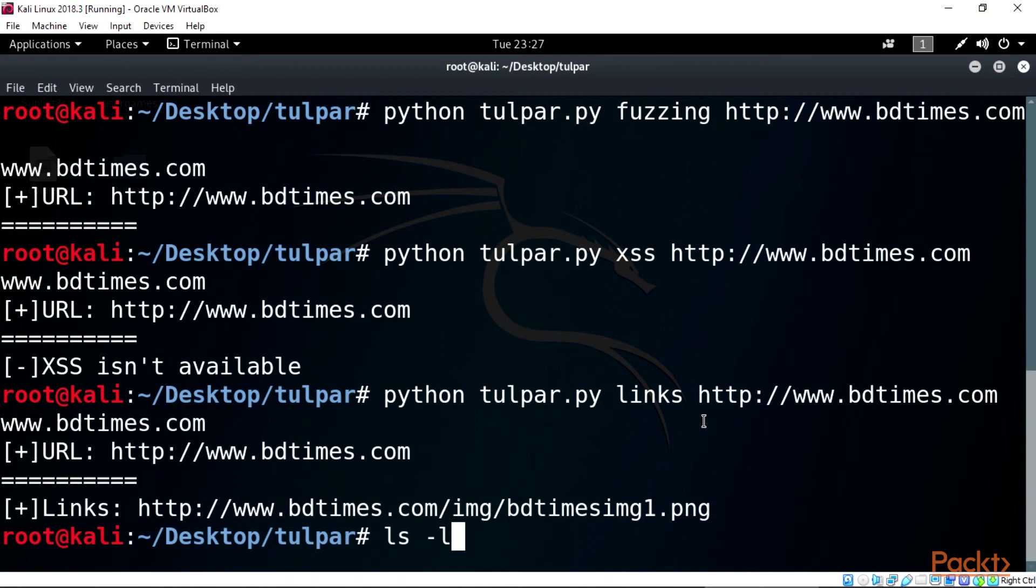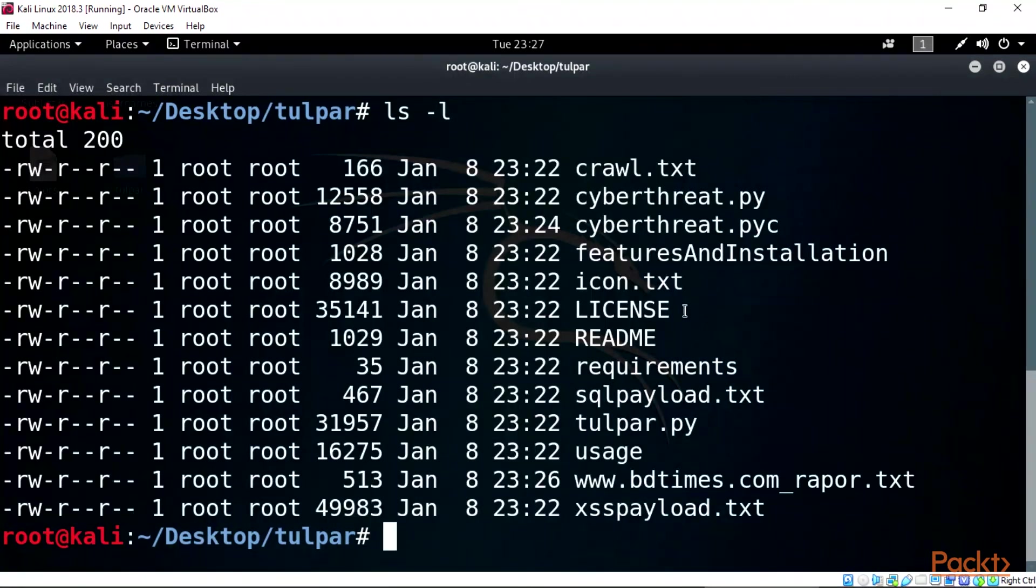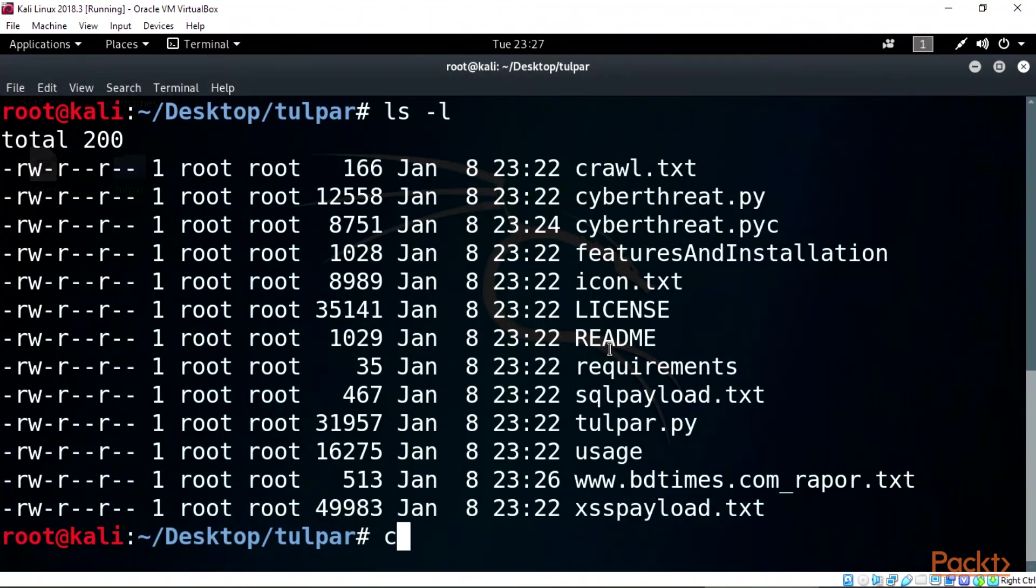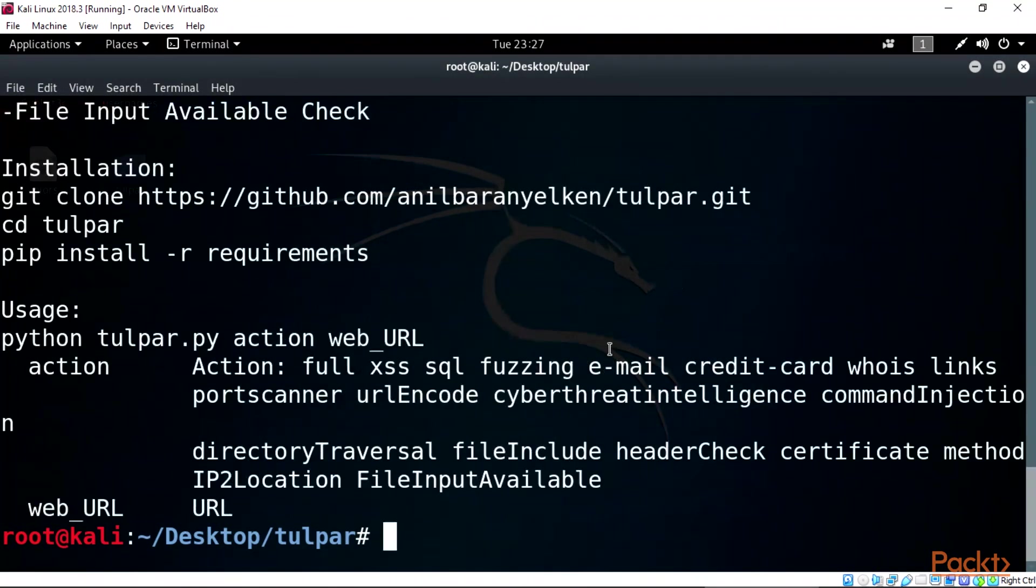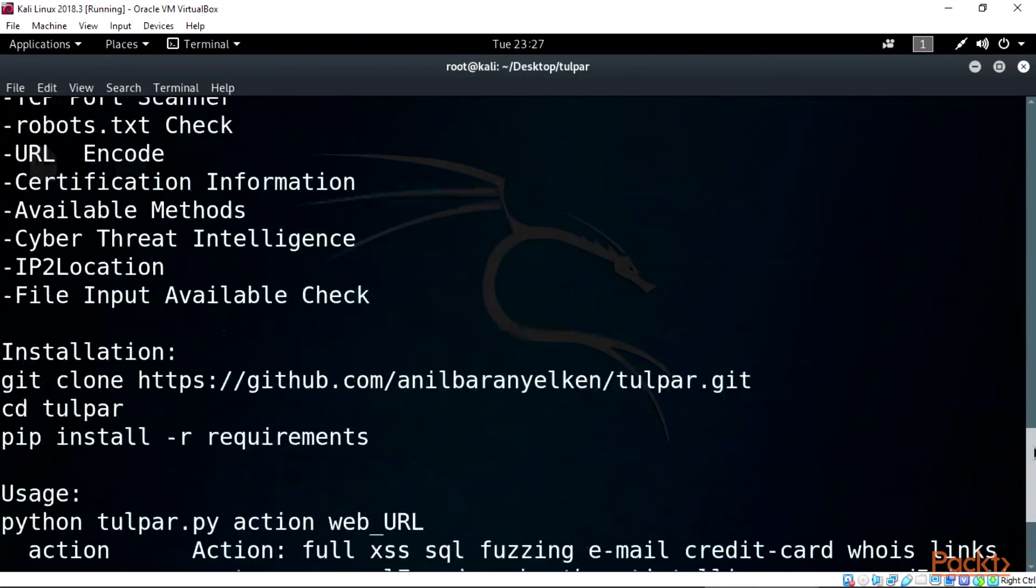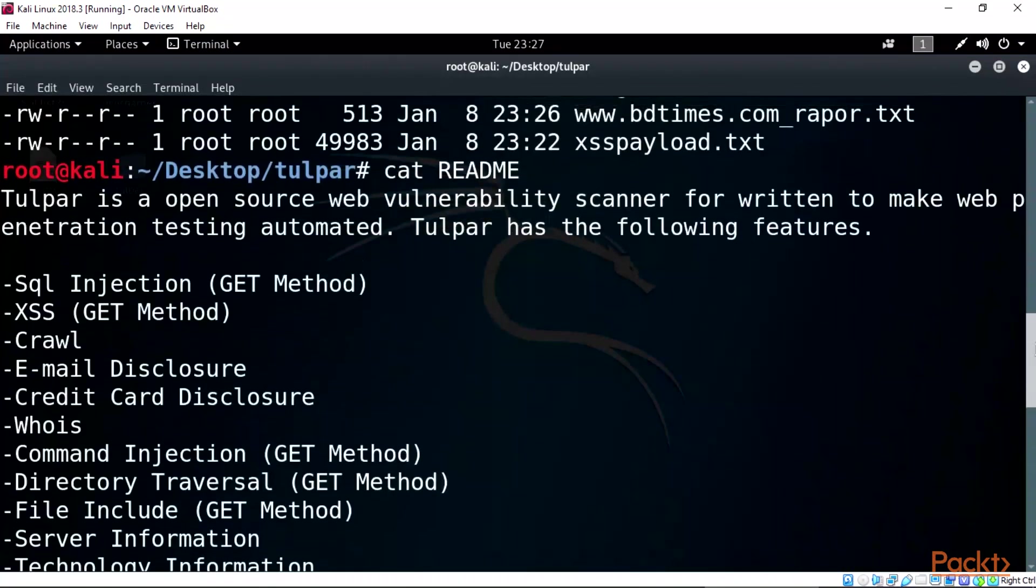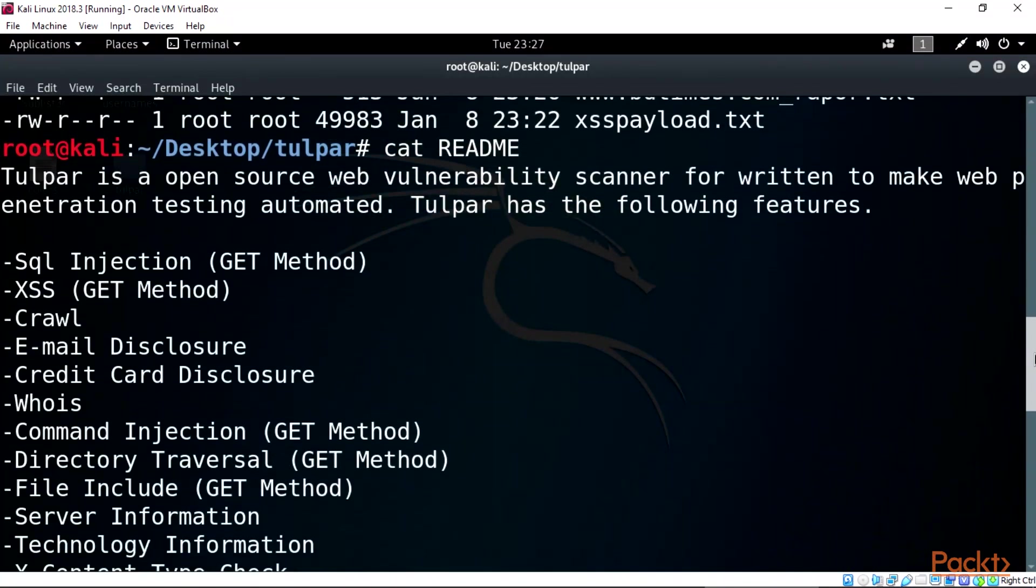For more information on the tool, check the readme file using this command: cat readme. This will provide us with the installation steps and also the usefulness of the tool. That's all for this video.